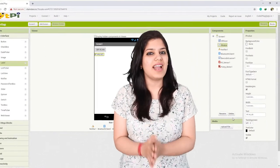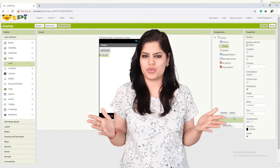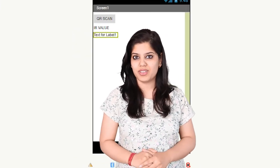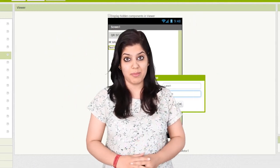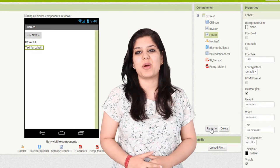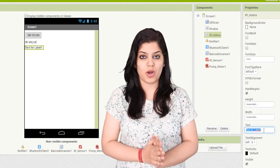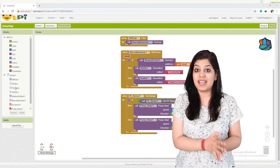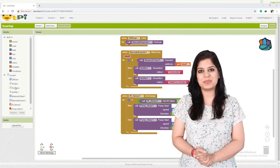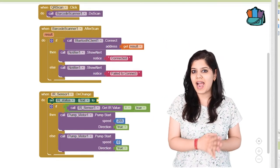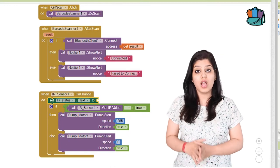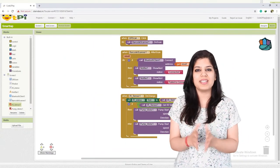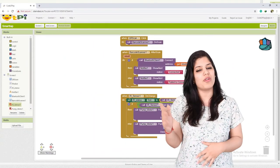Now, in place of Jane, we add another label to display the IR value — either true or false. To do that, we'll drag and drop another label onto the viewer and rename it as IR status under the components, by choosing the component and clicking the rename option. Then under properties, leave the text box as blank. When the value has been given from the block interface, the label will help in displaying the value of the IR sensor. For example, we use the code: set IR status dot text to call IR sensor 1 dot get IR value. The label IR status will display the value of the IR sensor, which is either true or false.